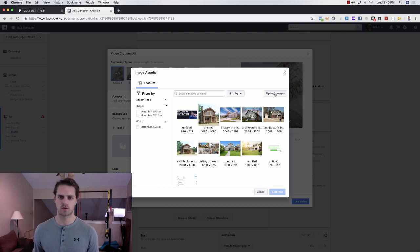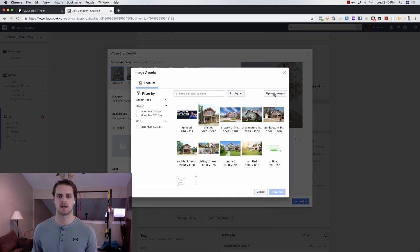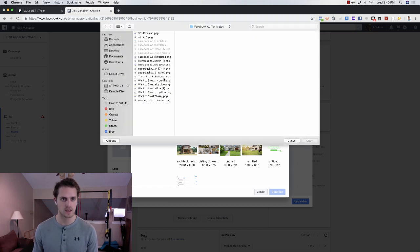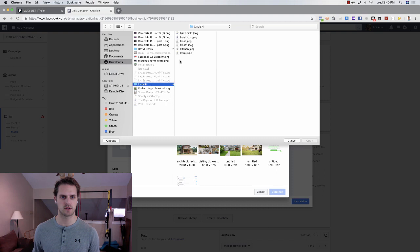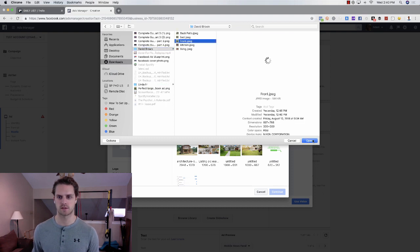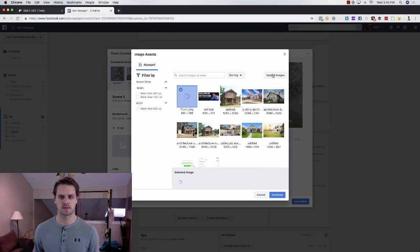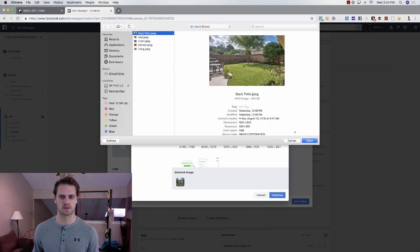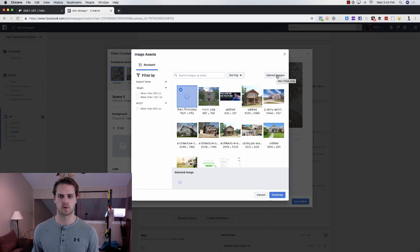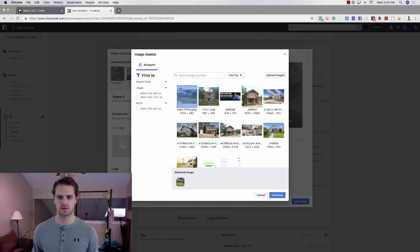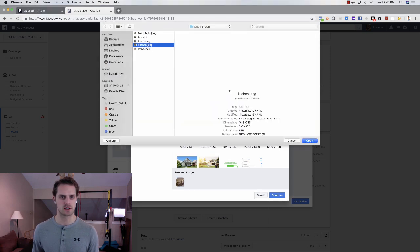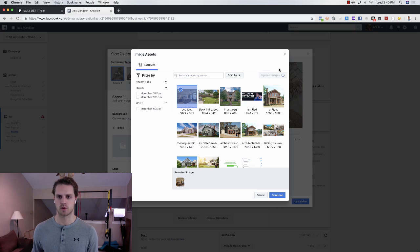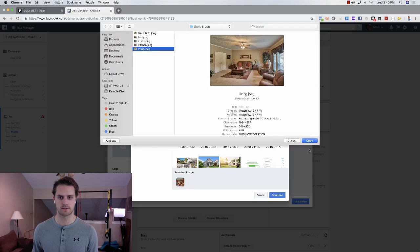We're going to select the image. For this, I want to go through what a listing would look like. If you've got a homes list, you can choose a lot of different types of homes, but for this, we're going to choose upload. We're going to choose some of these that I just downloaded. I'm going to upload all of them right now. I'm going to choose all these images one by one: front, back patio, bedroom, kitchen, and living room.